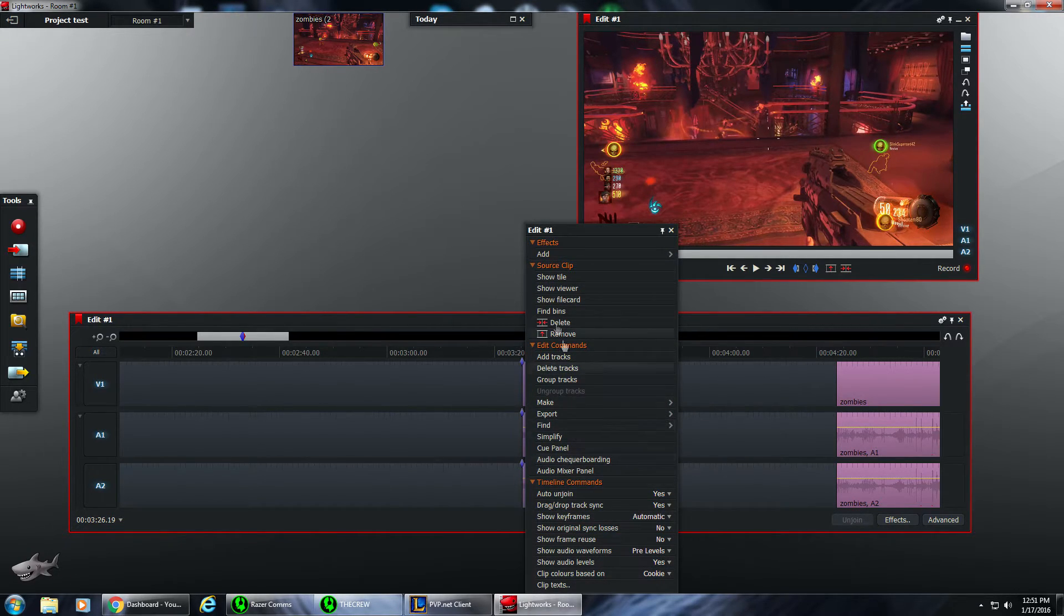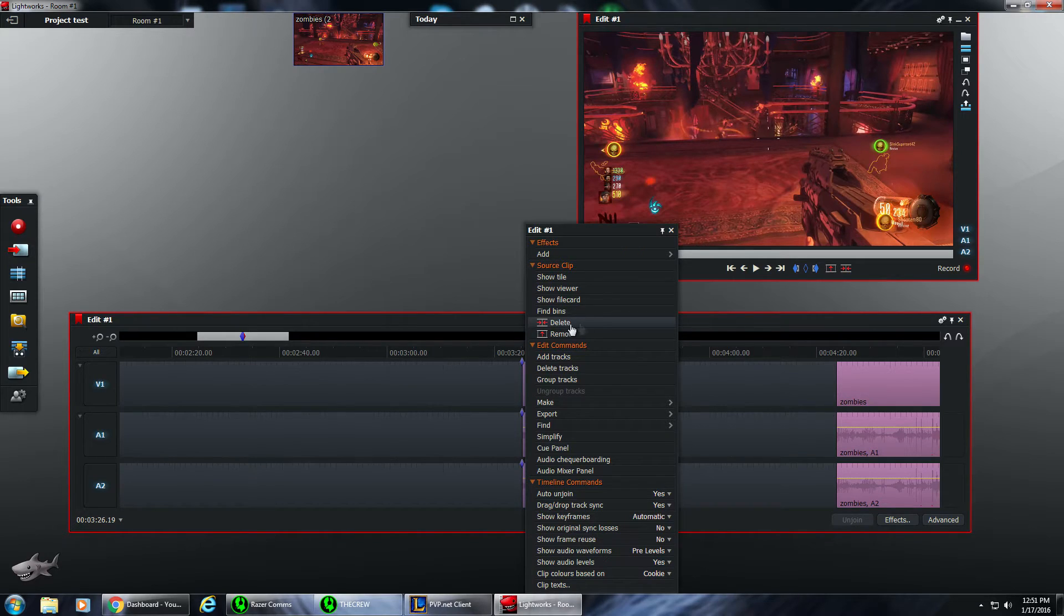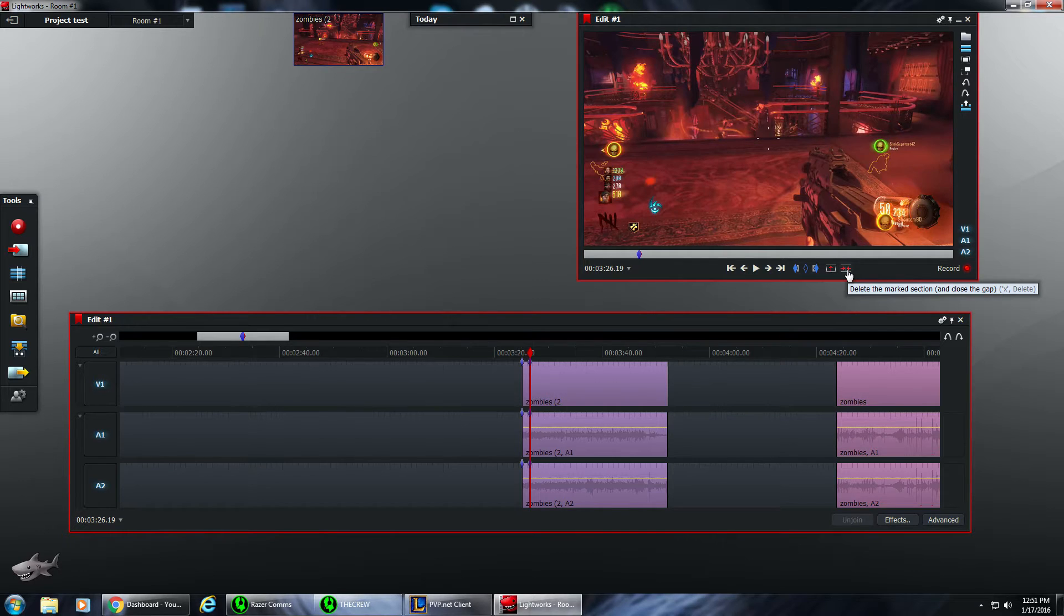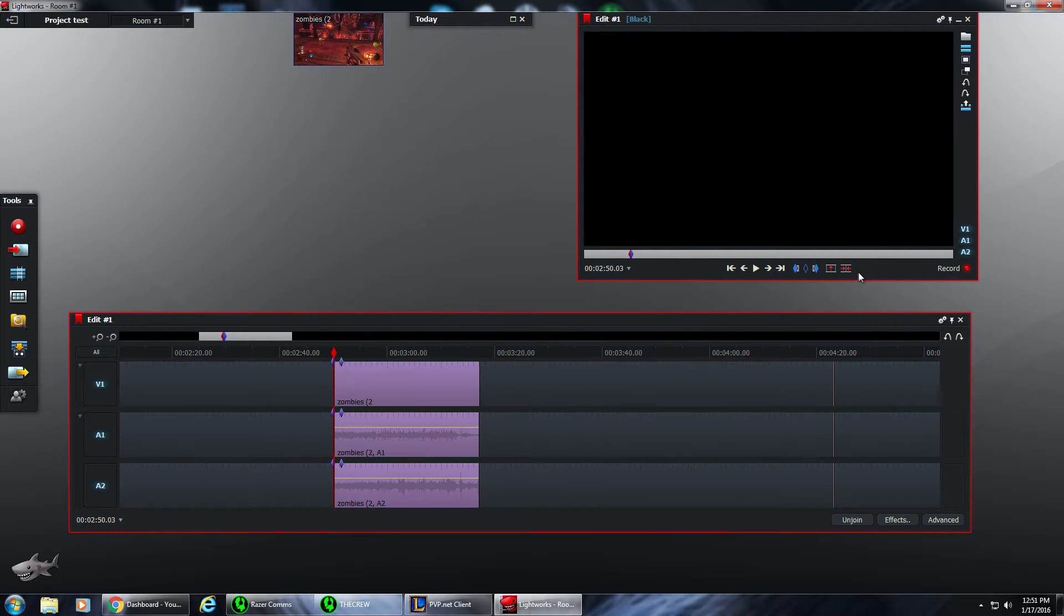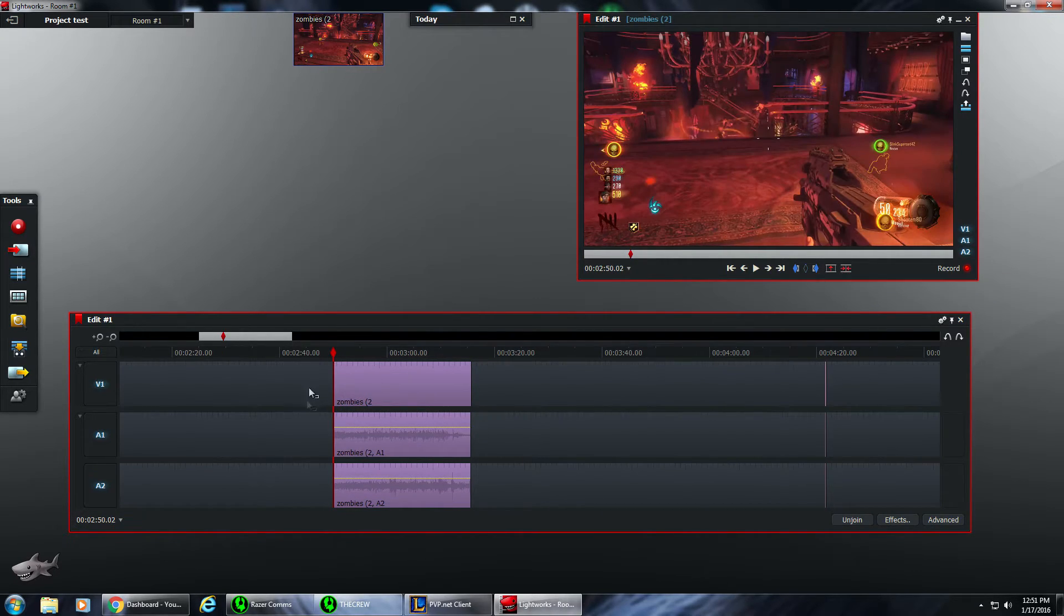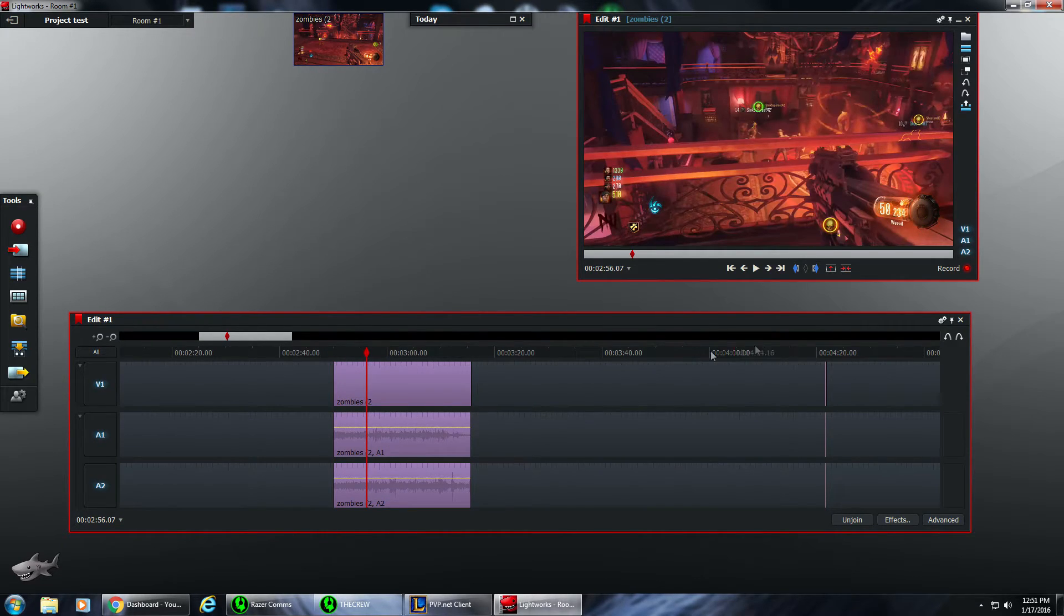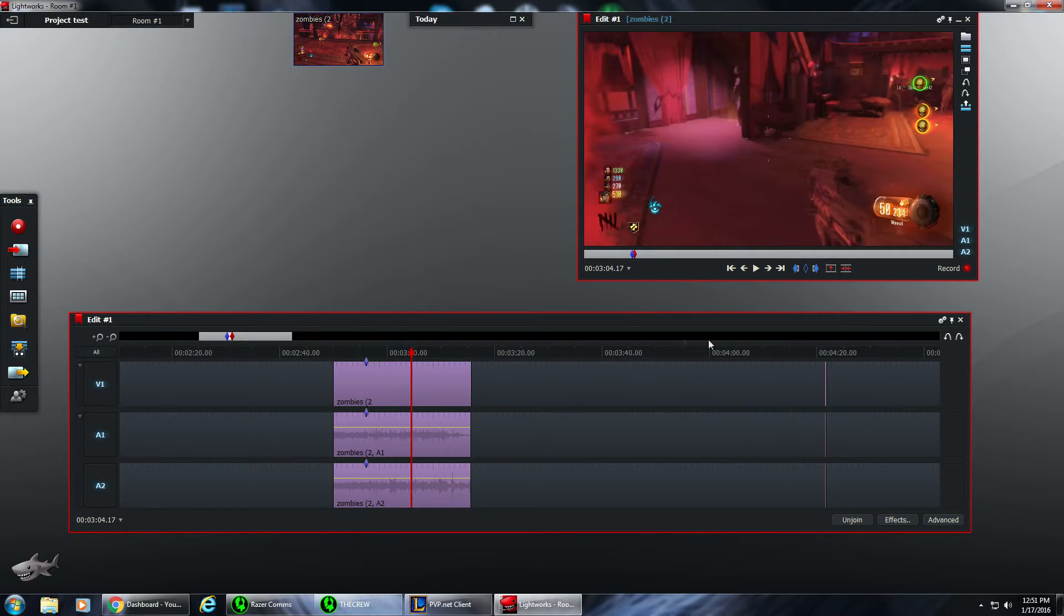Now you can do whatever you want with this. You can delete it or do whatever you want with this little spot. Usually I use these up here. It either closes it in and brings it together, or you can push the delete button and it deletes that marked section. You can do that in the middle of the clip as well.